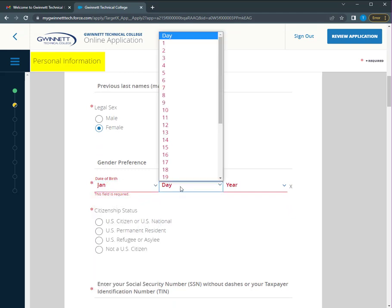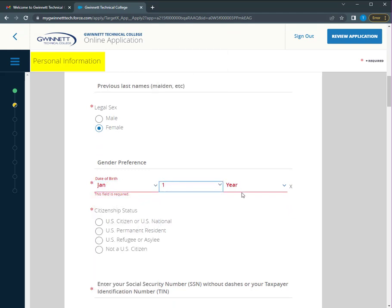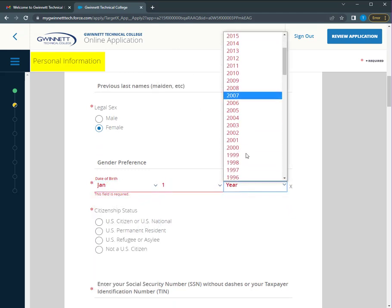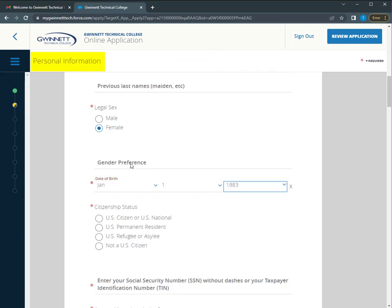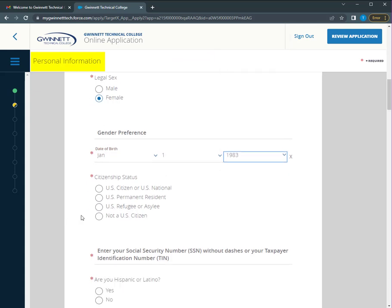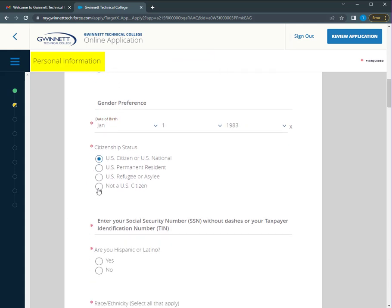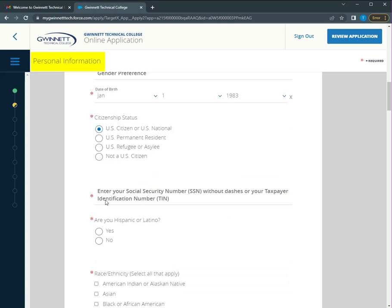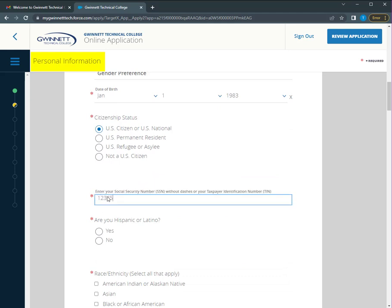Include your date of birth. Please make sure this matches your ID. Choose the citizenship status that best represents your current situation. Enter your social security number or taxpayer ID with no dashes. Indicate your racial identity.